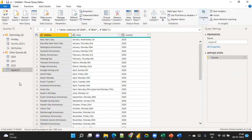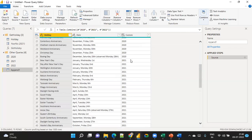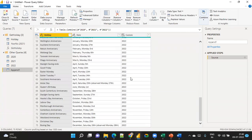You can see Append 1 contains 2020, 2021, and 2022 data — all three years of holiday data combined by appending. This is the approach without using the Invoke function, and it requires many steps. Now let's see how to do it with the Invoke function in just three steps.